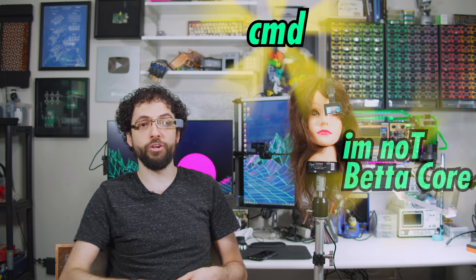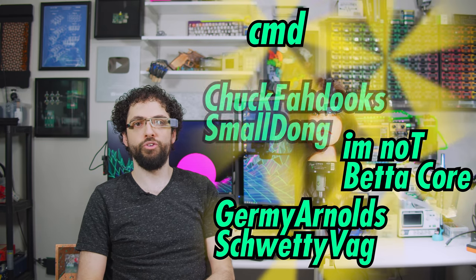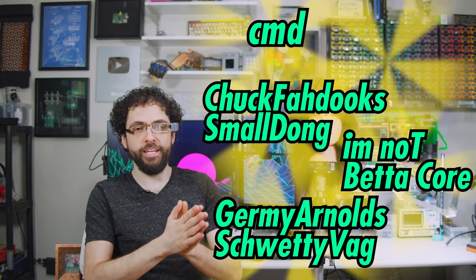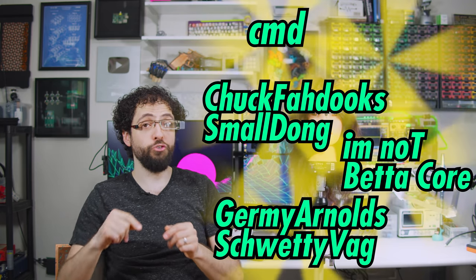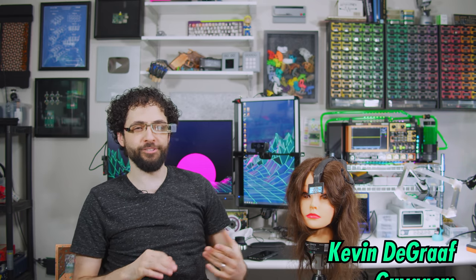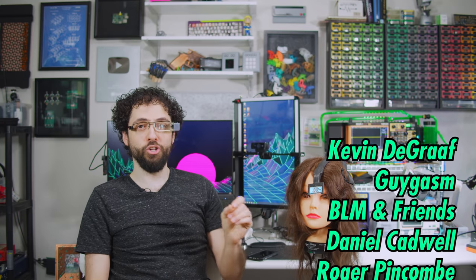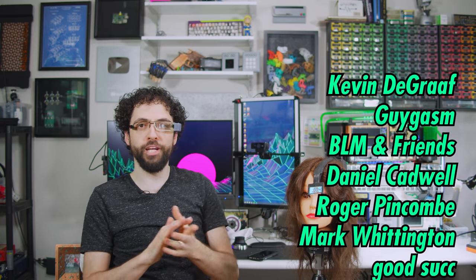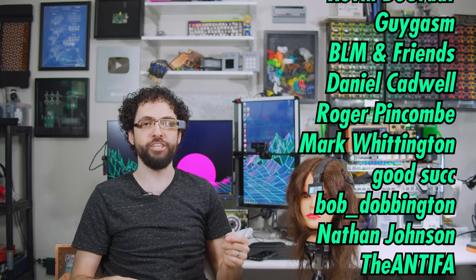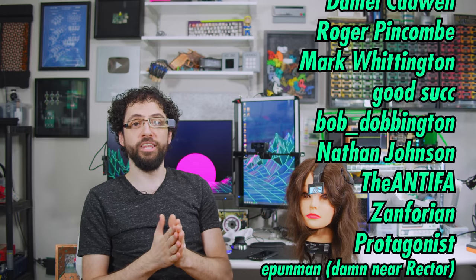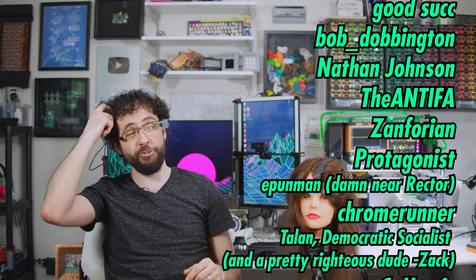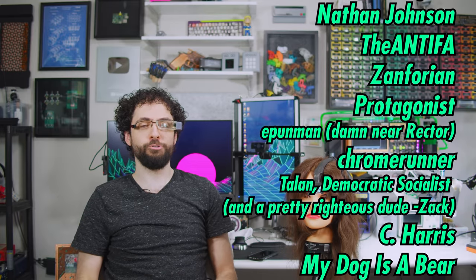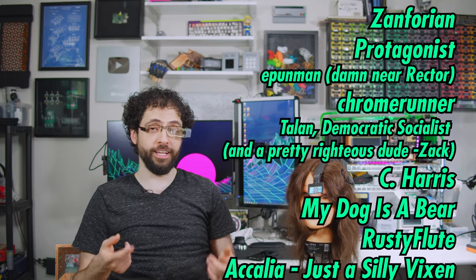Special thanks to our unnervingly helpful collaborators. CMD or Command, I'm Not Betacore, Jeremy Arnold, Shwetty Vag, and Chuck Vaduke Small Dong. I have hidden their names somewhere in this episode. Can you find them, or are you gonna let that guy find them first? The real heroes truly are the ones whose names can't be spoken in front of children. But who could forget our lab assistant supporters, the pillars of our community? We have a lot of pillars, it's like the Parthenon. These entities allegedly include Kevin DeGraff, GuyGasm, BLM and Friends, Daniel Cadwell, Roger Pinko, Mark Whittington, Goodsuck, Bob Dobbington, Nathan Johnson, The Antifa, Sanforian, Protagonist, E-Pun Man, Damn near rector, Chrome Runner, Talon, Democratic Socialist, and a pretty righteous dude.